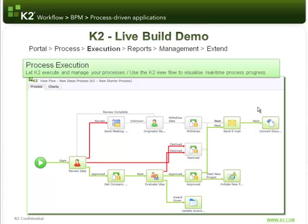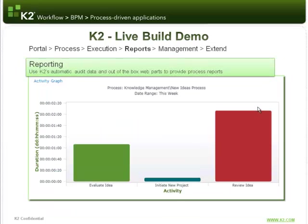When a process is actually executing and we've had it out there for a while, it's very useful to be able to get reporting information. K2 provides a suite of out-of-the-box reports and web parts which let you configure reporting portals so that not only the people dealing with the process day-to-day but also administrative and management staff can see what's happening against the process solution you built.